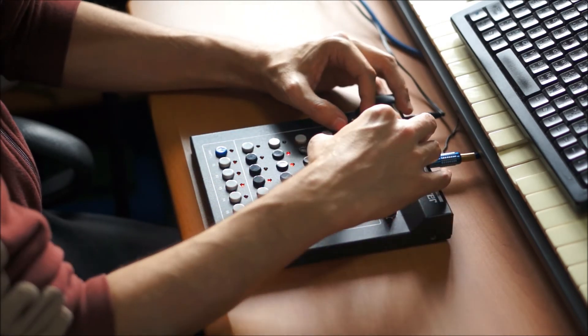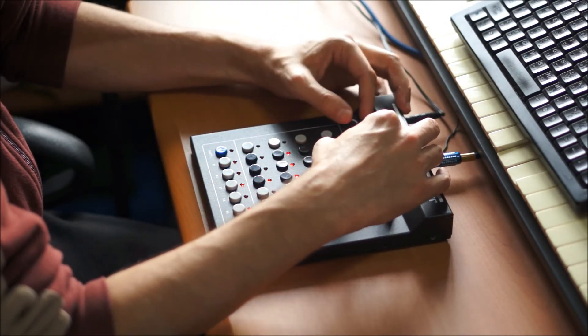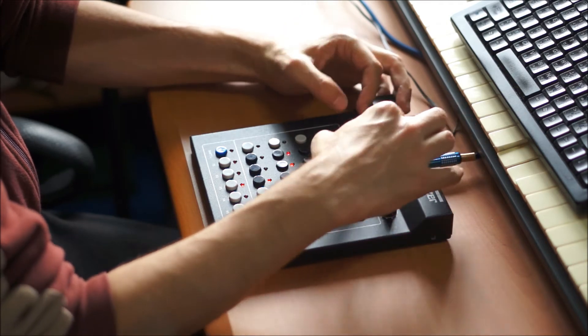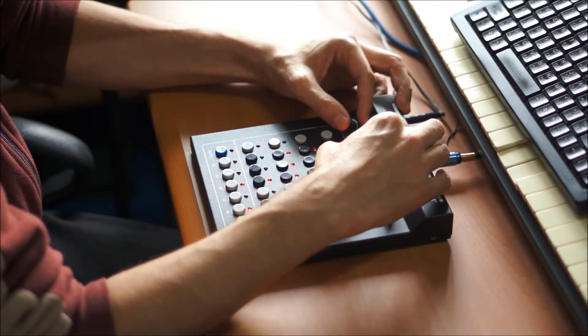So let's have a listen to the Delta, the Groovesizer Delta.